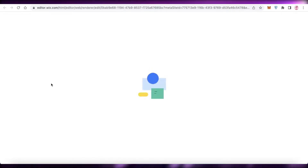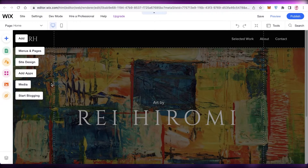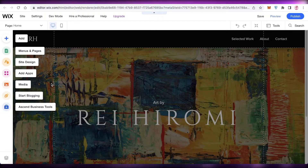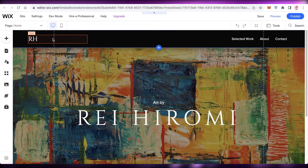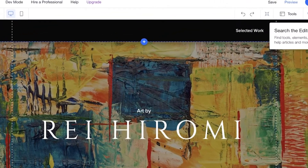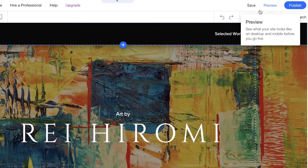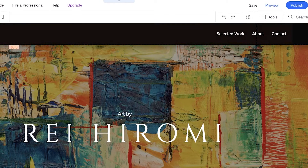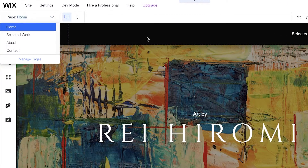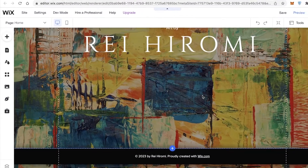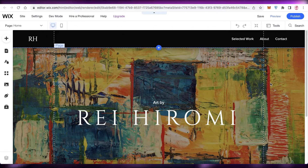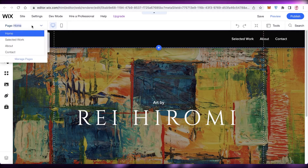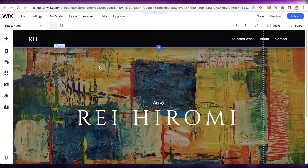It takes a couple of seconds to load a template, so don't worry. Once your template has loaded, on the left you'll see a navigation panel, and on the top right you have more tools and your publishing tools. On the top left you have the pages of your template — this template has a Home page, Selected Work, About, and Contact page.